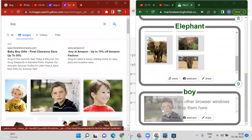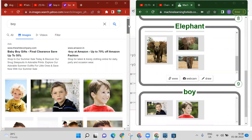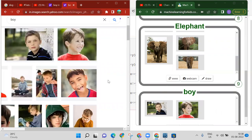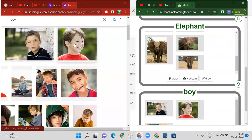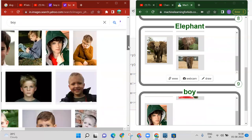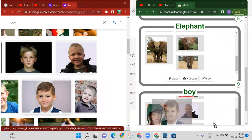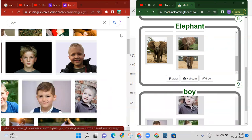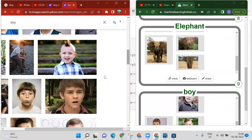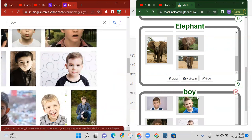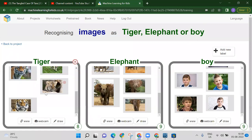Add the boy images by dragging and dropping them into the boy label. Scroll down to get more images — add around seven to nine. If you are a boy you can add your own images, or girls can add a girl label and add their images.